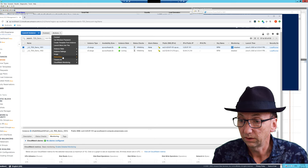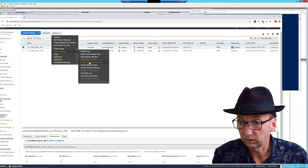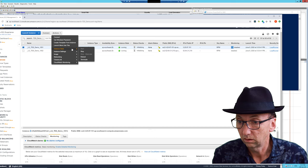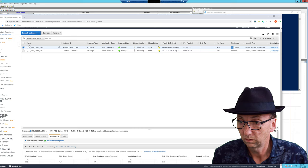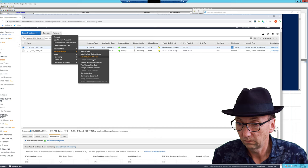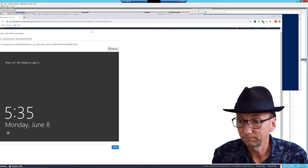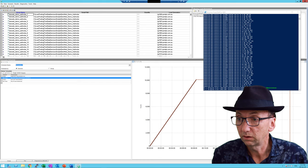It says 'initializing' — for example if I go here and view the console, I can't quite see it here. We have to wait until it doesn't say initializing. I would like to show you what that looks like — oh, here we go, instance screenshot. Great — once we get this we know we're good to go.